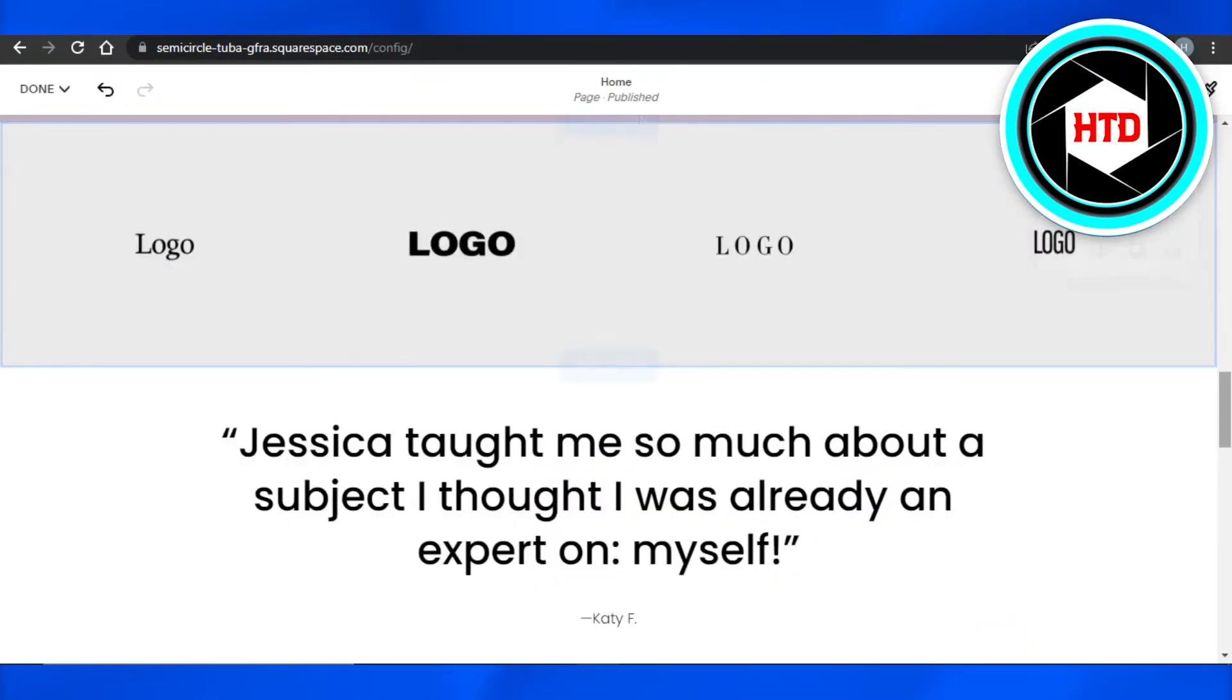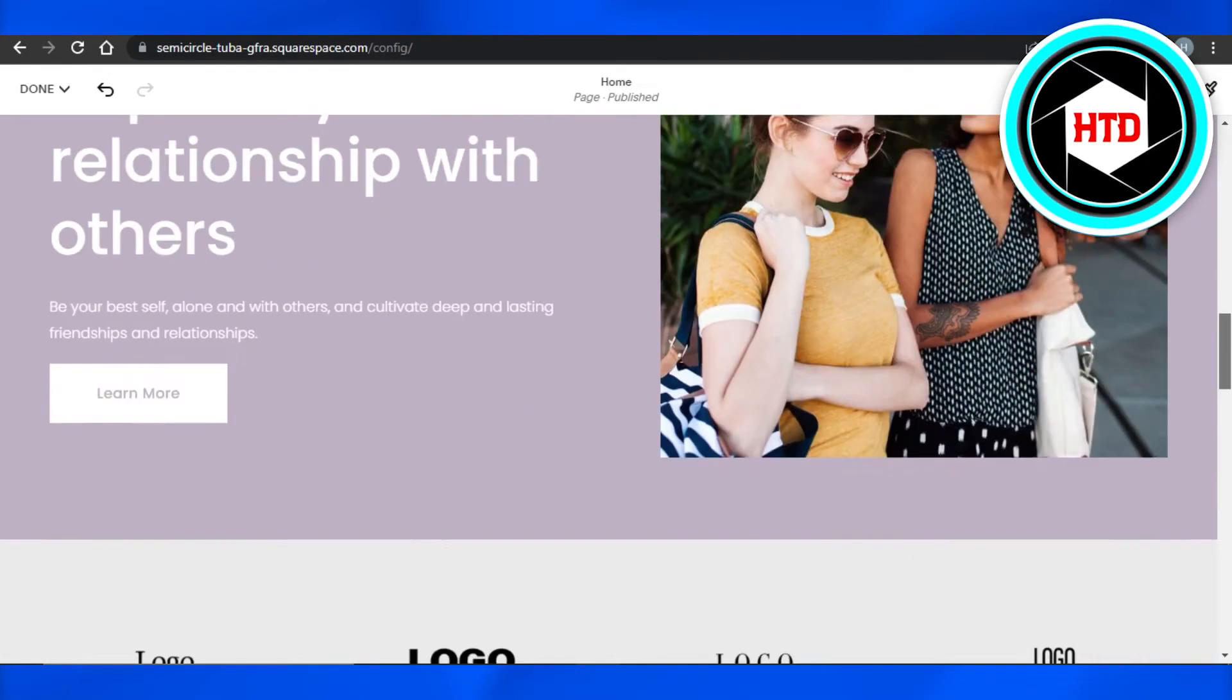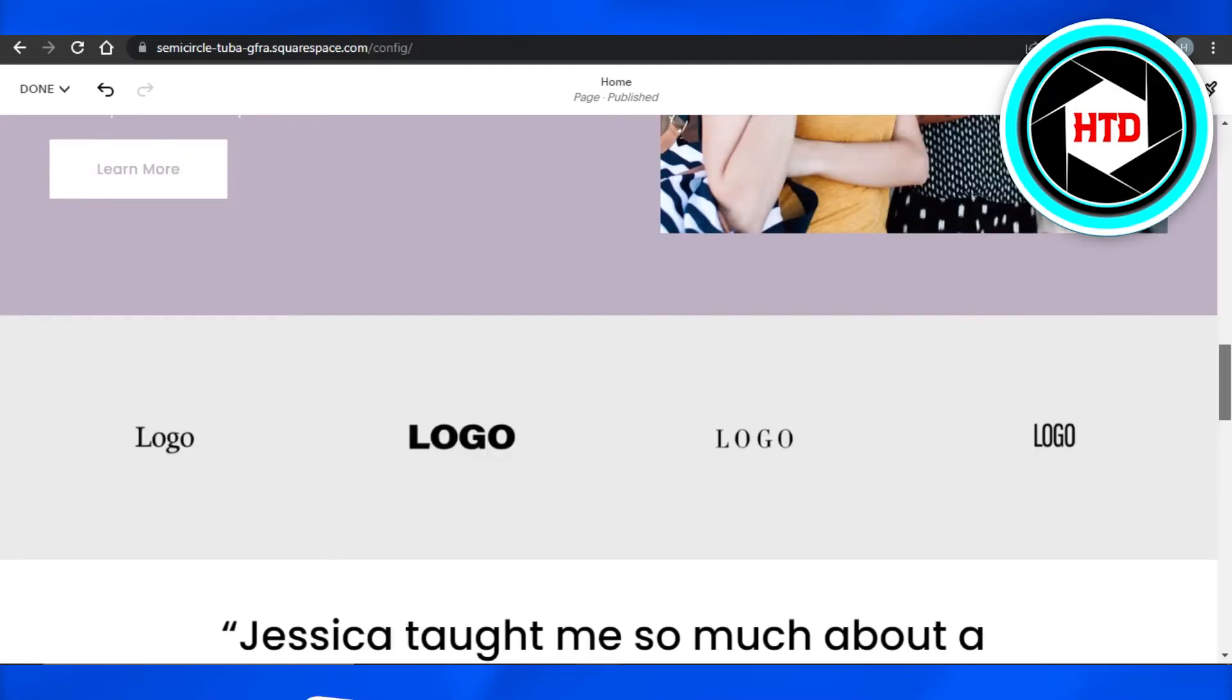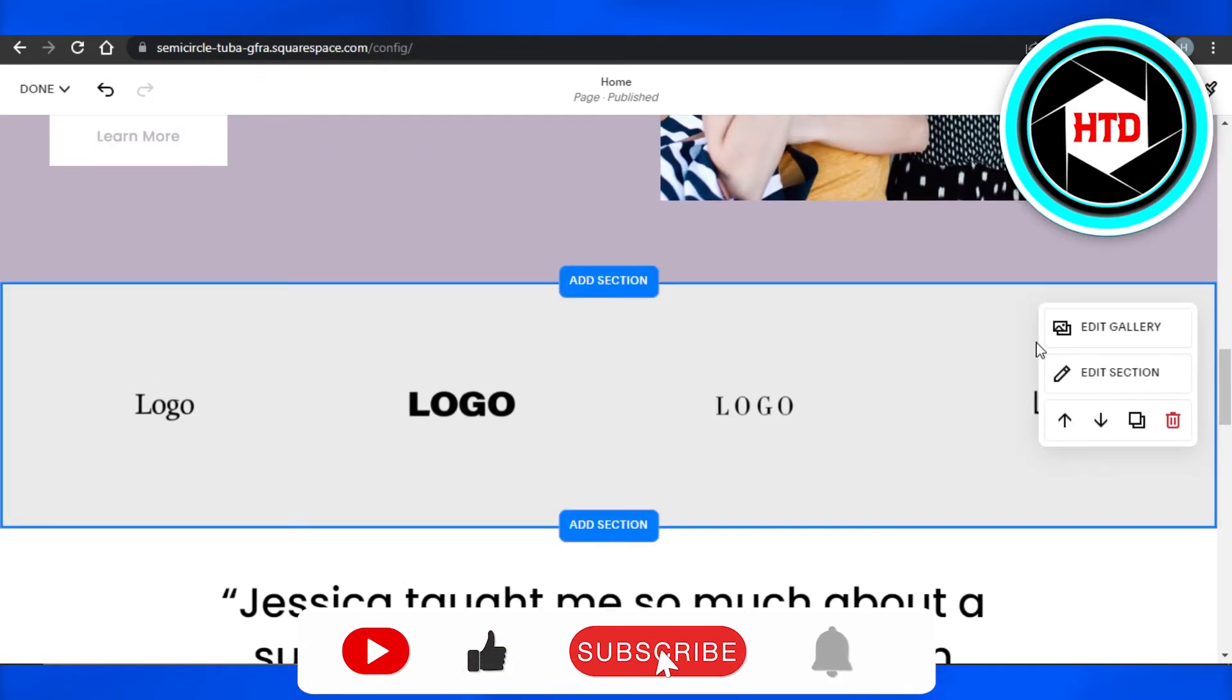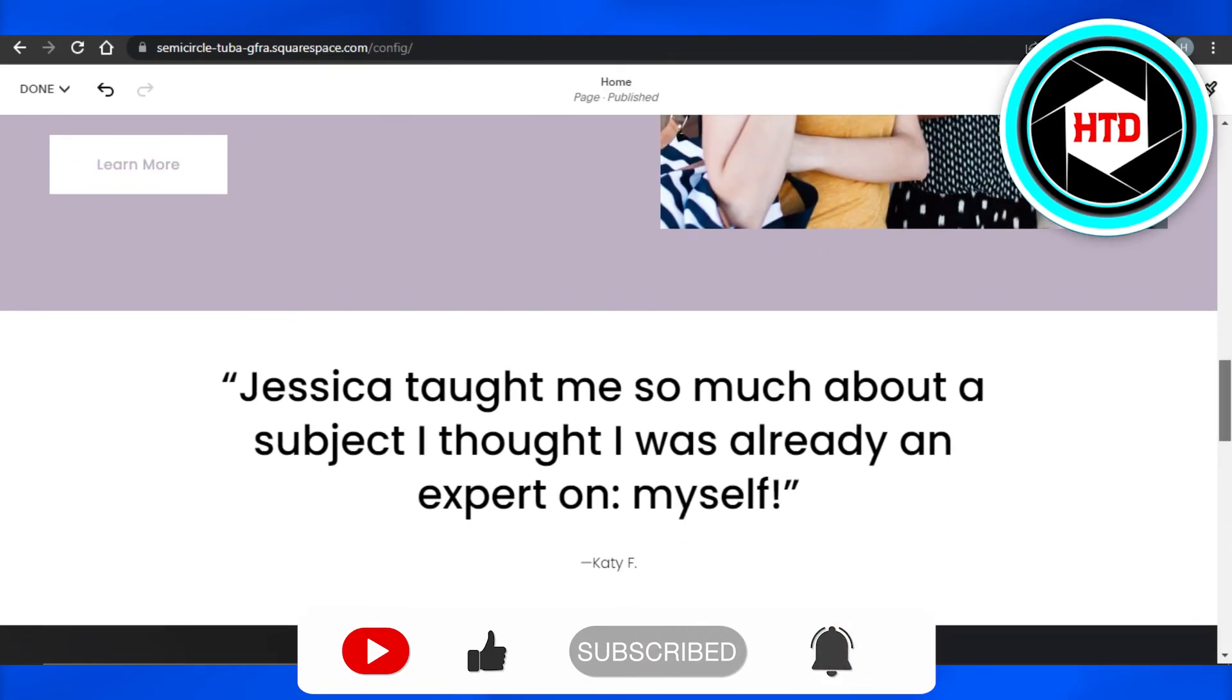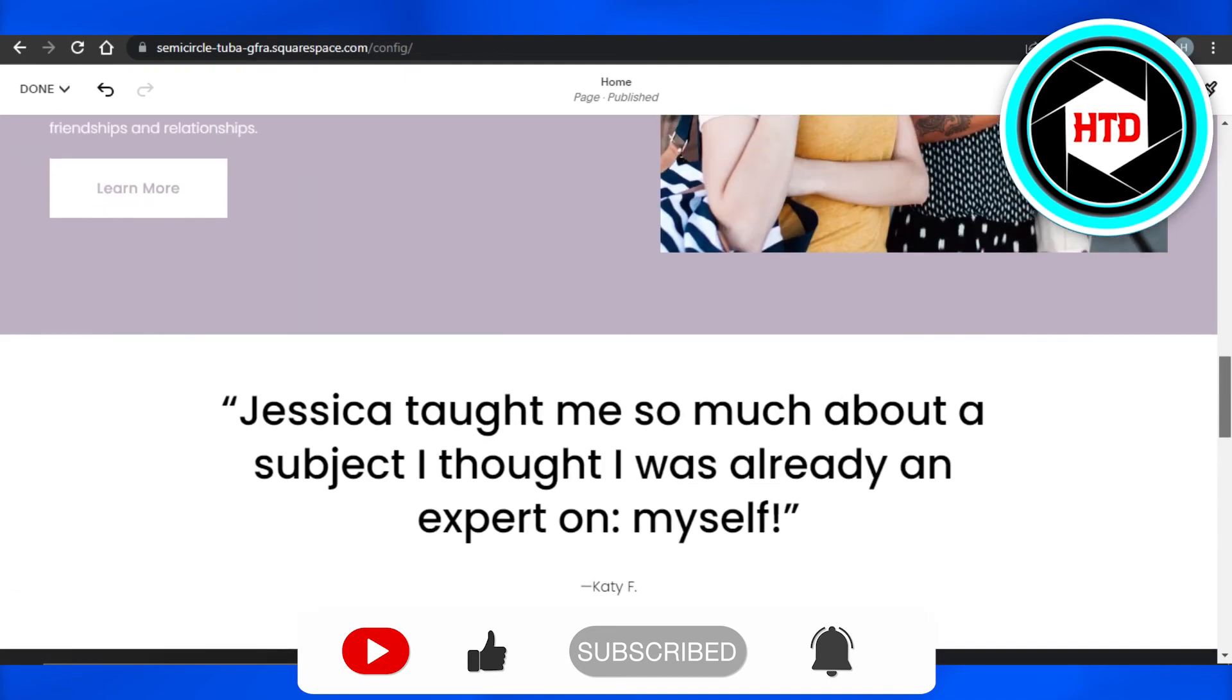And there you go, the section will be deleted from your Squarespace website. So it's very easy to do, and now you know how to delete a section from a Squarespace website. I hope that I was a big help. Don't forget to give this video a big thumbs up and subscribe to the YouTube channel.